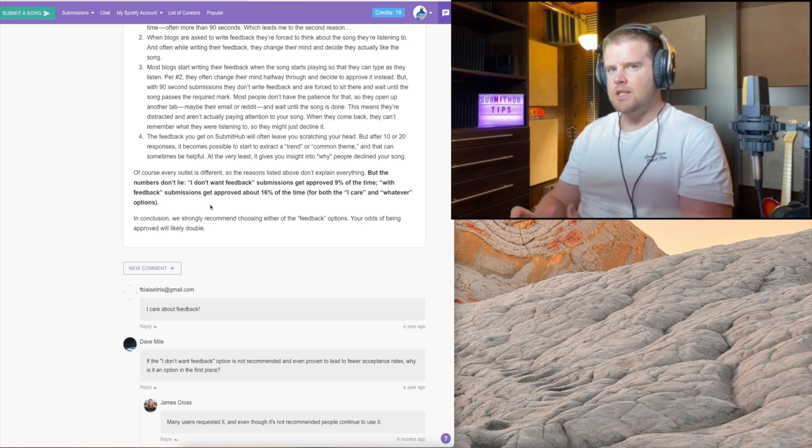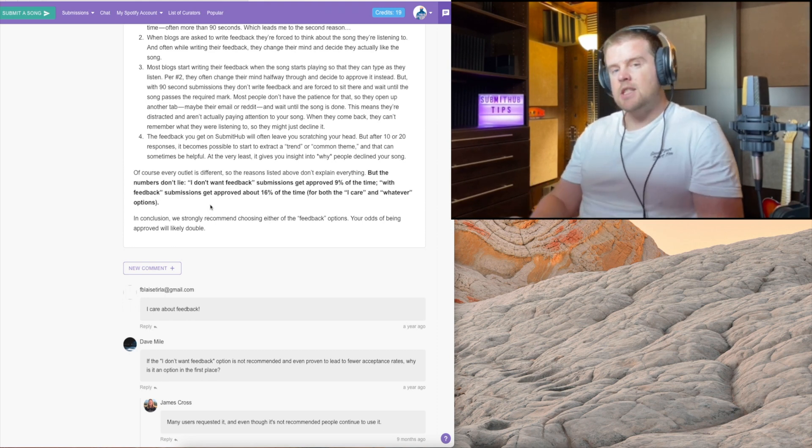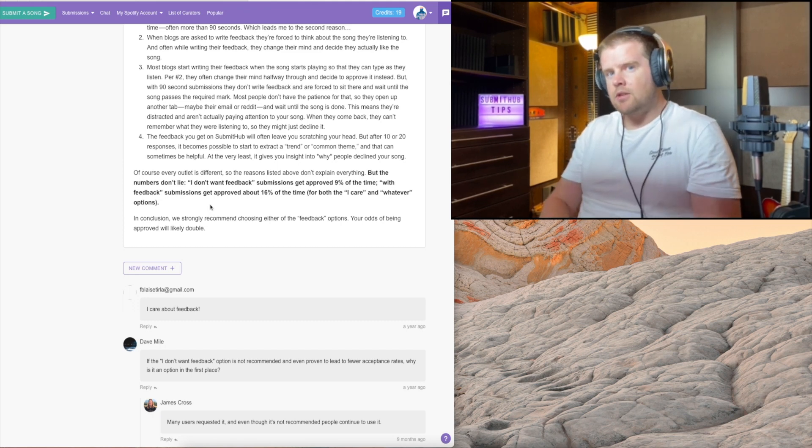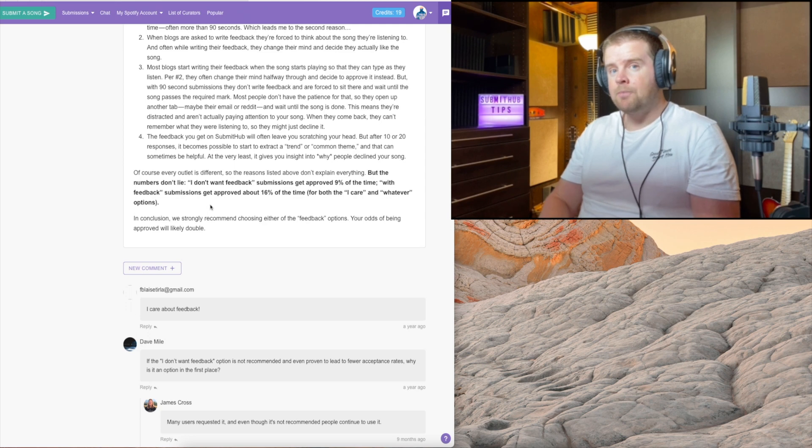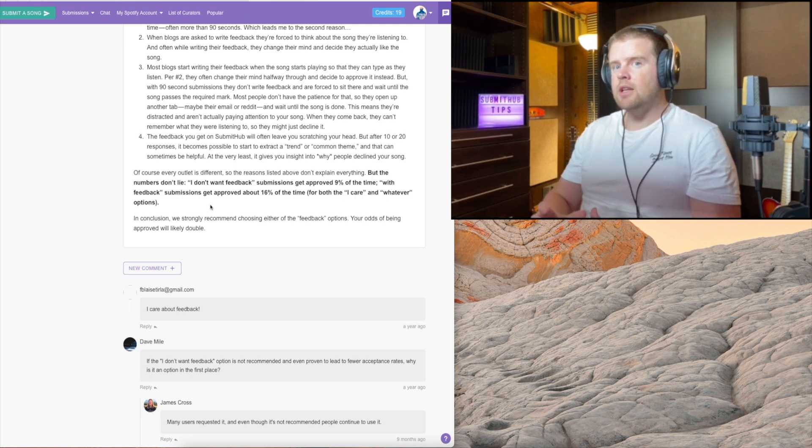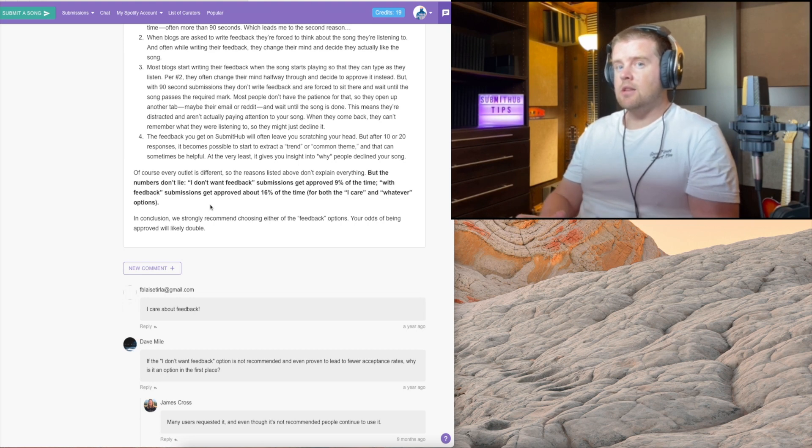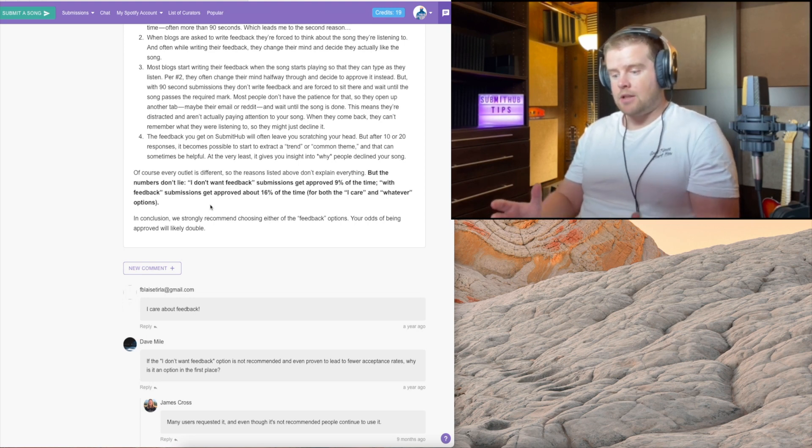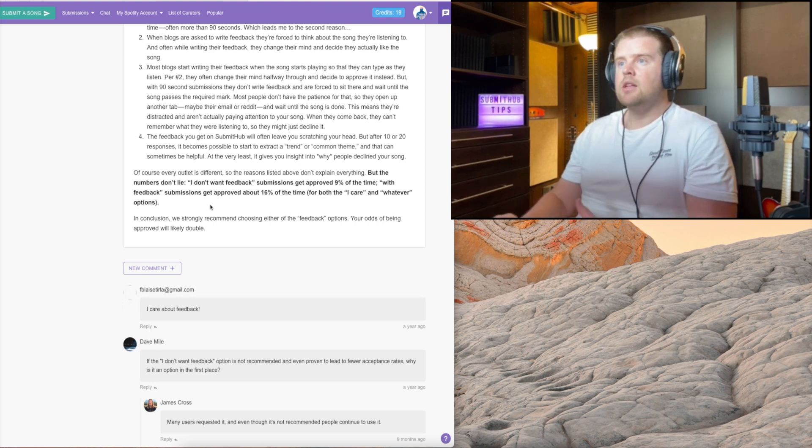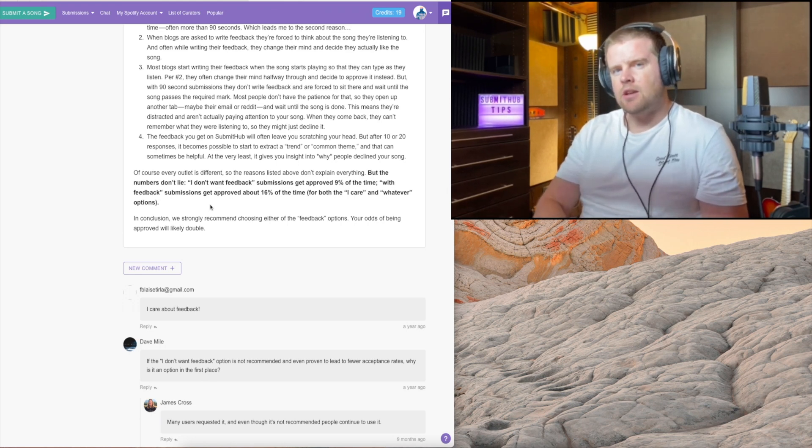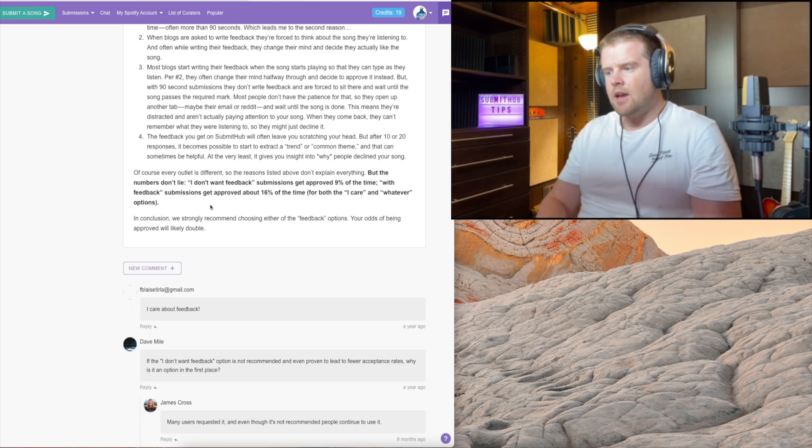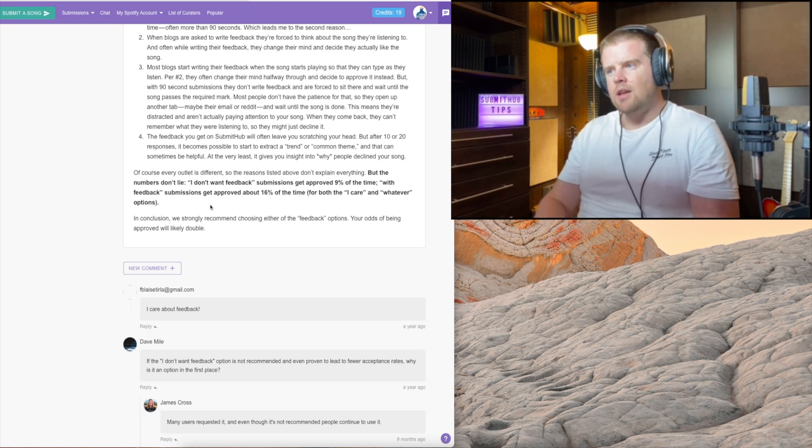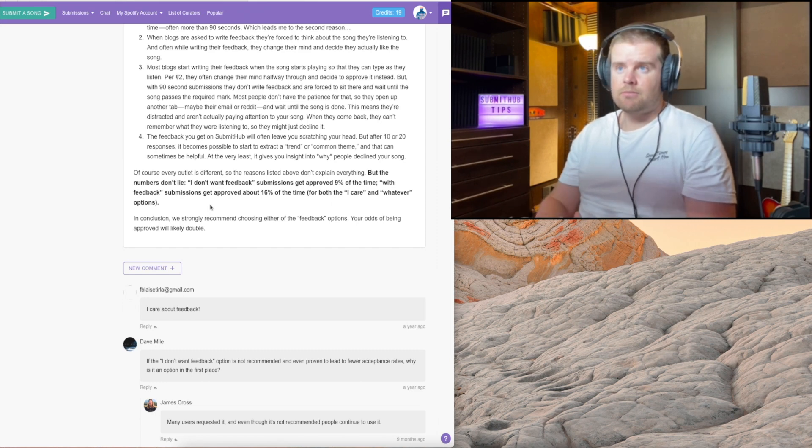The reason why is because you want the curator to be engaged while they listen to your track. I'm a curator myself, and as I'm listening to a track I'm writing the things that I feel about the track - the production, the songwriting and whatever. If I get a 90 second option, I don't have to write anything and I don't feel as engaged to those songs.